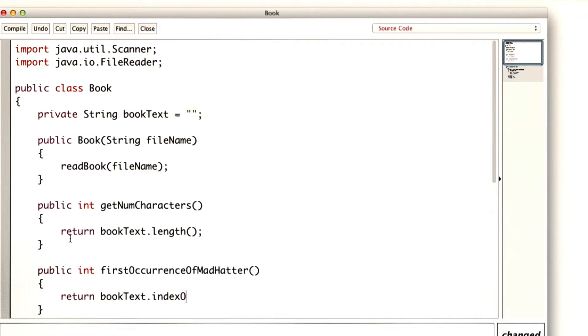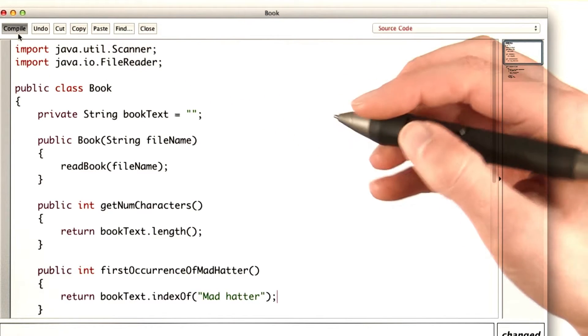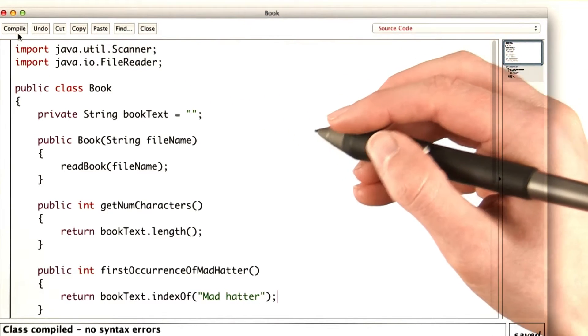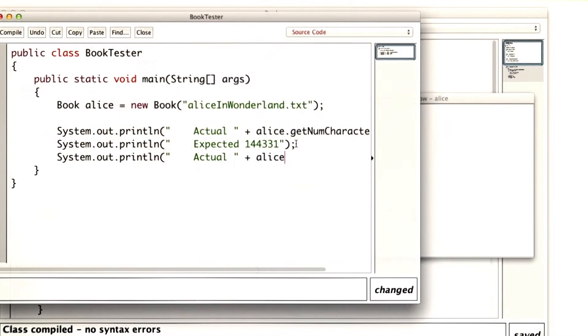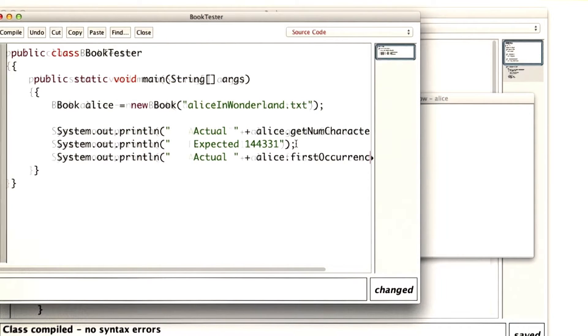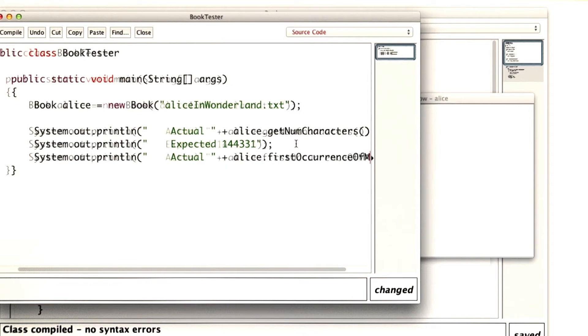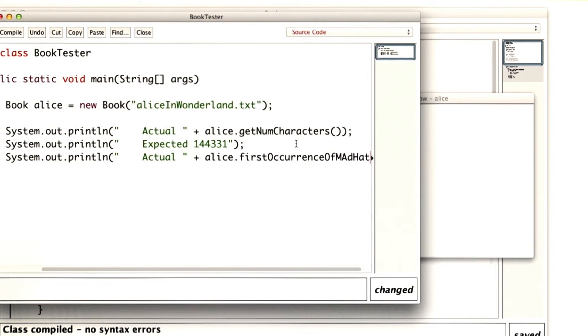We want to return BookText.IndexOfMadHatter. Now we need to add that line to our test program, BookTester, which prints out the actual value of Alice.FirstOccurrenceOfMadHatter.